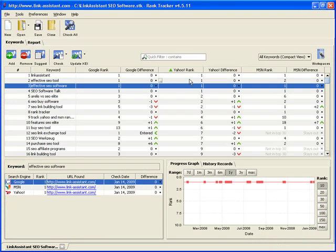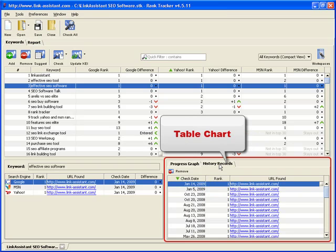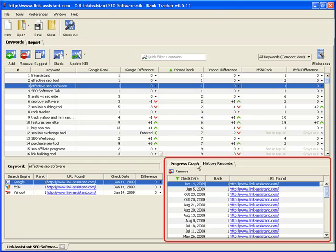Rank Tracker gets even more useful in the long run, because it keeps history of all your rankings checks. You get the whole picture of your ranking progress in a nice visual graph, or a table chart.